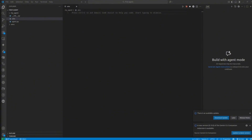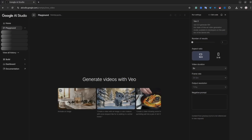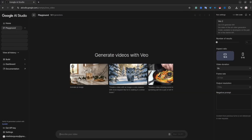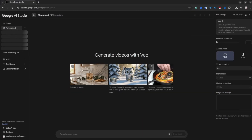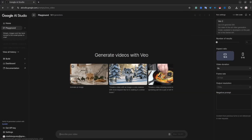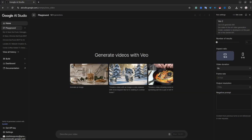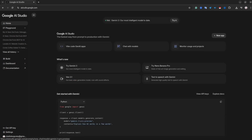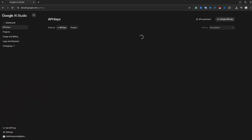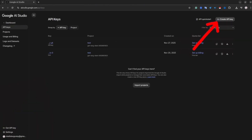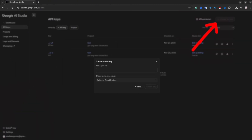Now let's get an API key for Gemini. Open aistudio.google.com and log in with your Google account. If you don't have one yet, create one. At the bottom left, click 'Get API Key'. On the new page, click the 'Create API Key' button, located at the top right corner.